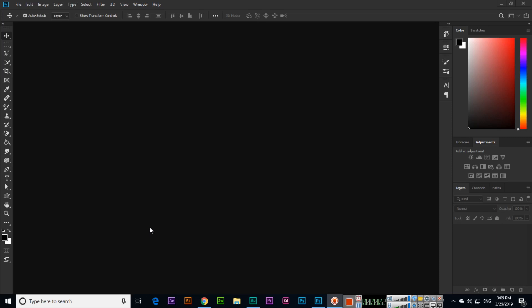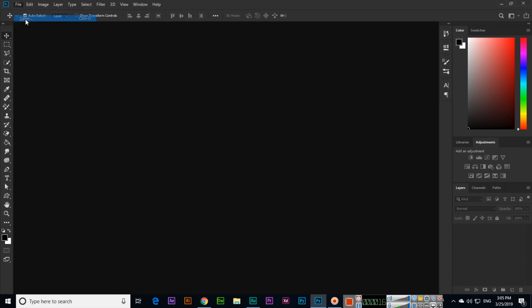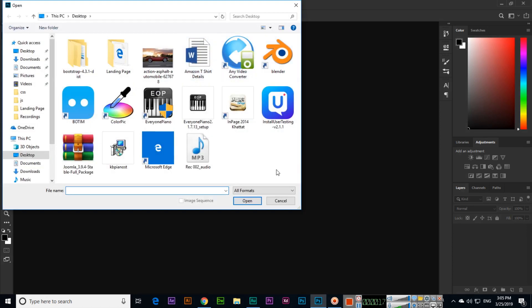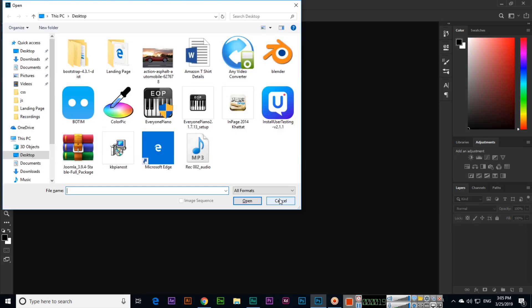Hello students, in this video I will show you how you can open or place documents in Adobe Photoshop CC. To open documents, you can click File and then click Open, or simply press Ctrl+O.